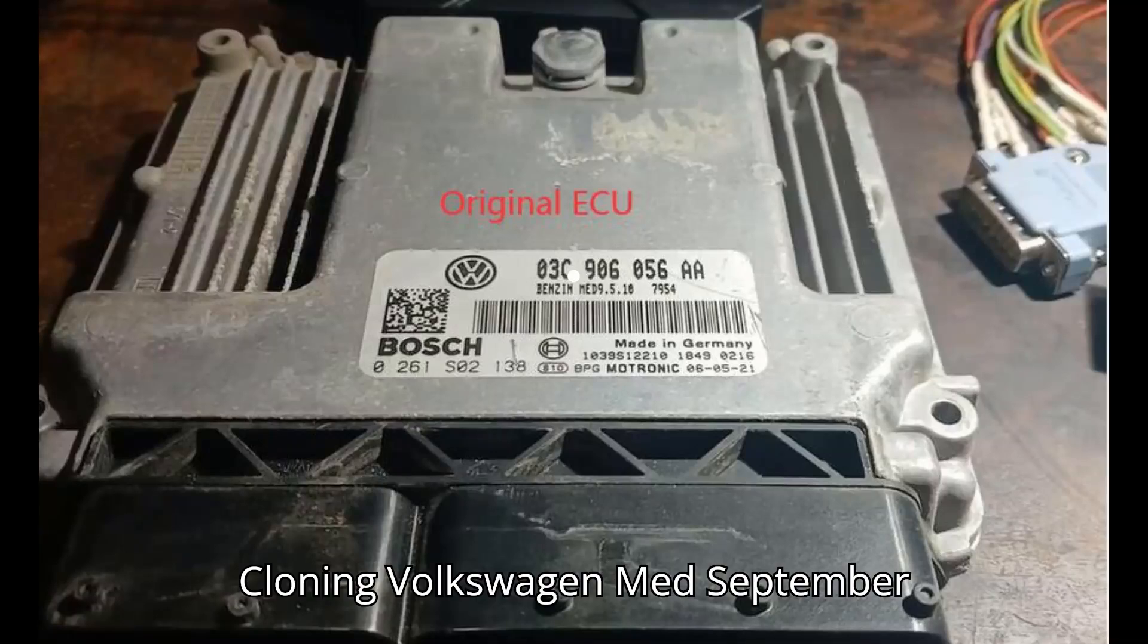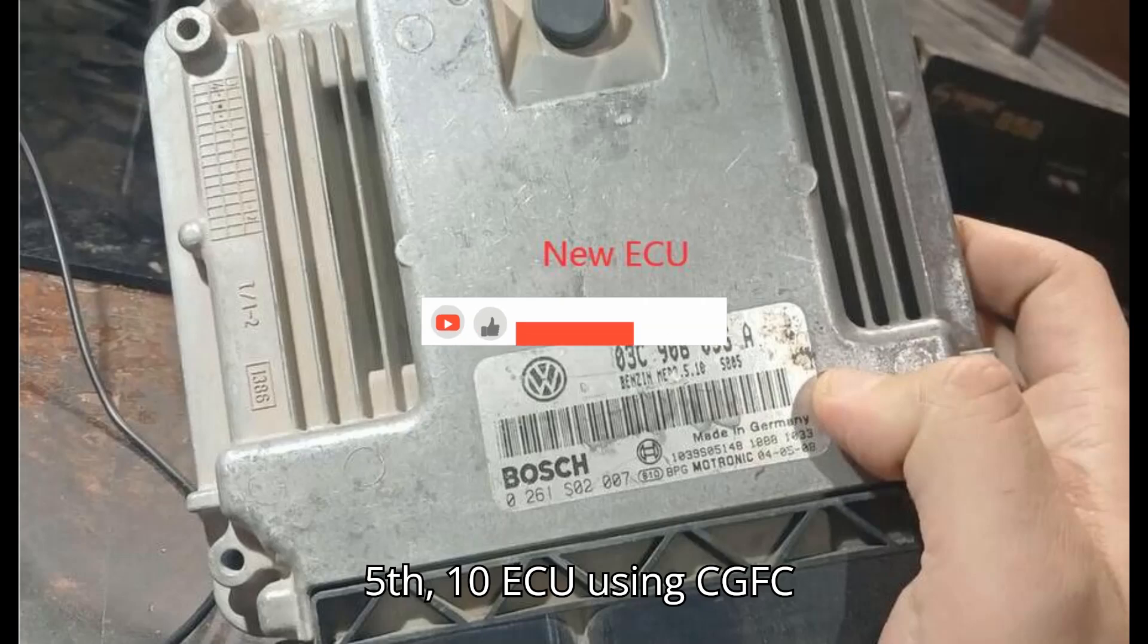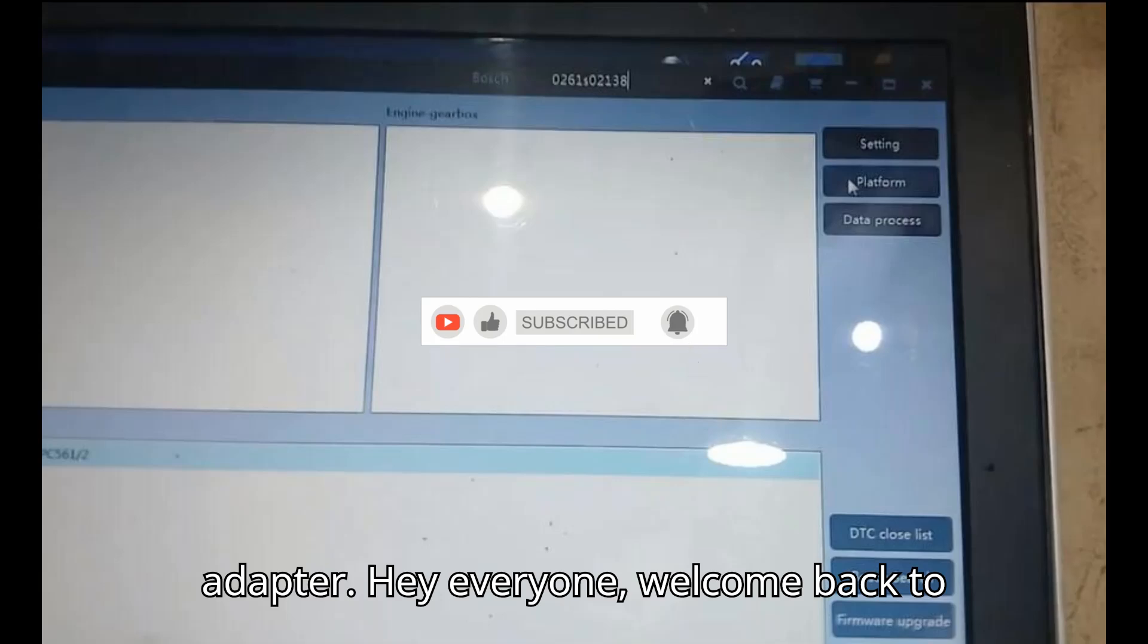Cloning Volkswagen MED September 5th 10 ECU using CGFC 200 Programmer with MPC 5XX Adapter.